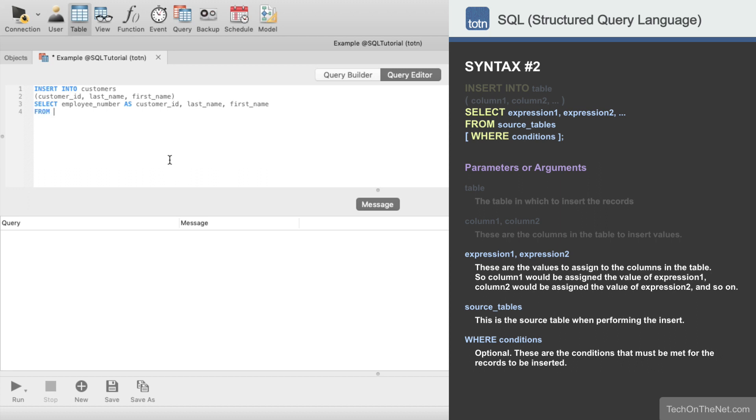Next we will enter employees as the table, and we will include a where clause so that only the records from the employees table, where the employee number is less than 1003, are inserted into the customers table.